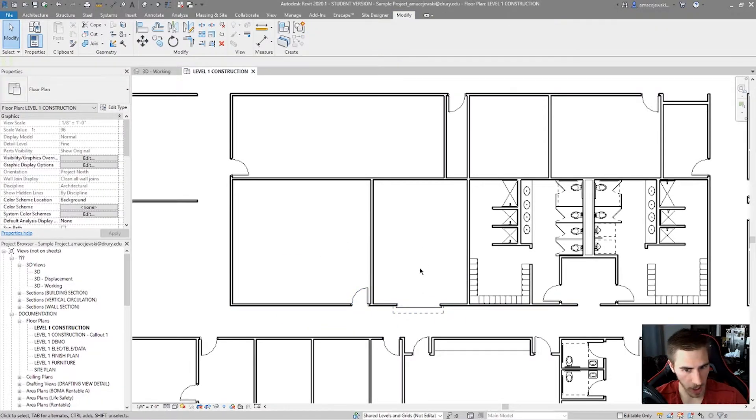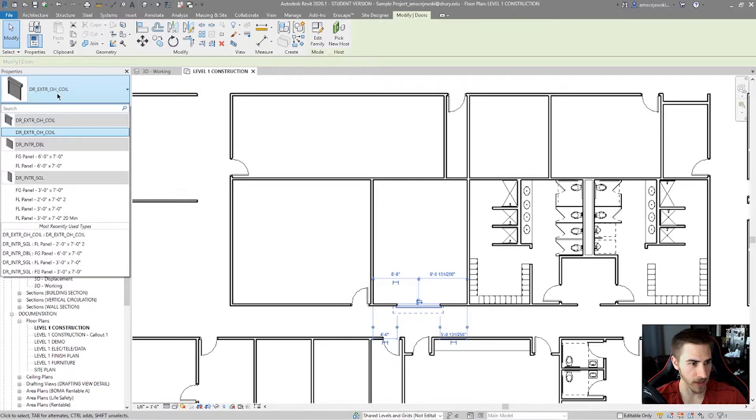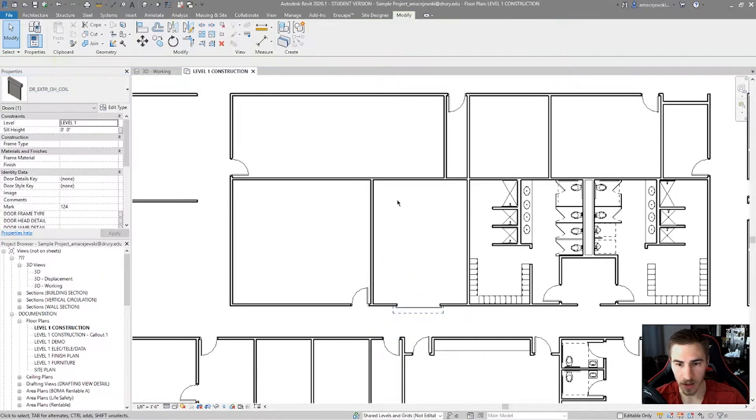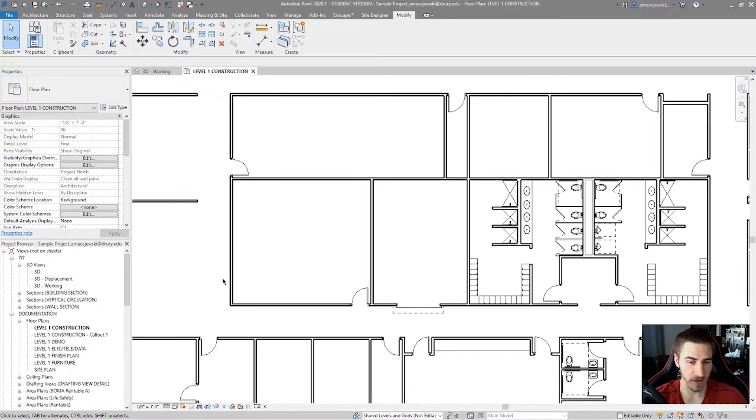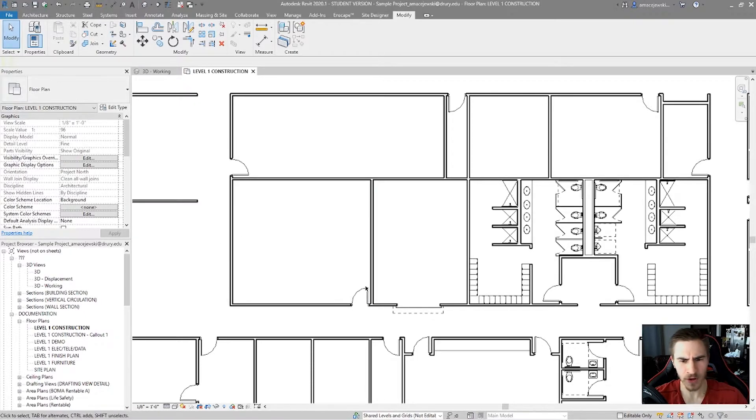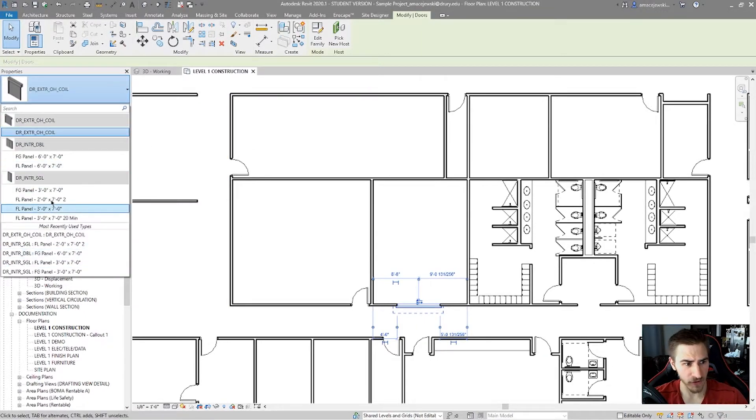Well, one way you can do that, obviously, is you can click on this door, and you can click there, and then change this to the specific type of door that it should be. Now, maybe you have 500 doors in the project, different types, and all different types of functions, whatever it might be. And maybe you don't want to have to deal with clicking on this door and trying to find the exact door.